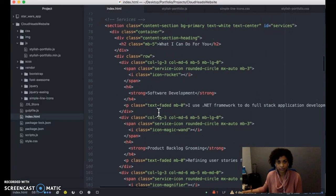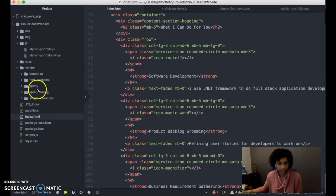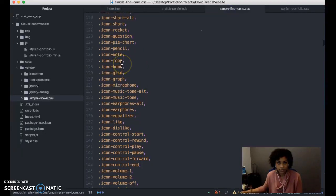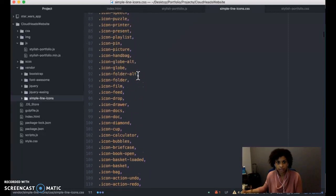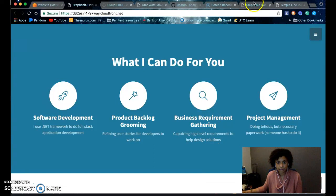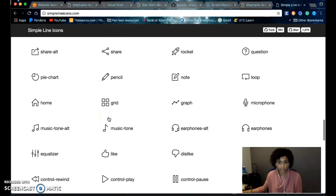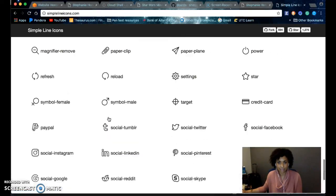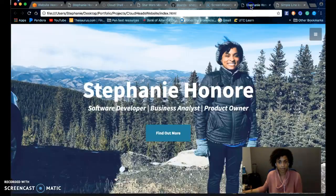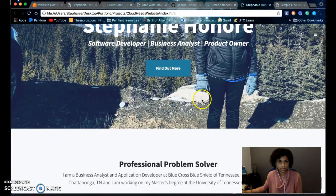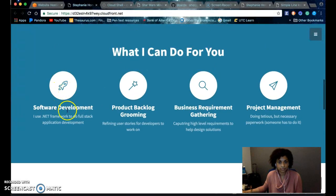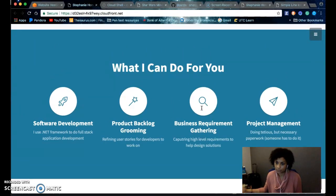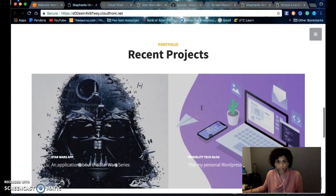This is the service page, and it uses the simple line icon downloaded package. Basically, if you go here to simplelineicon.css, it has all the different icons that you can use. If you want to know what they look like, you can go to simplelineicons.com, and it'll show you what each icon looks like.